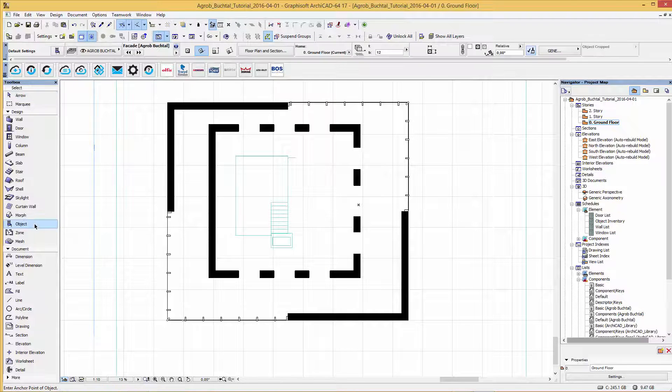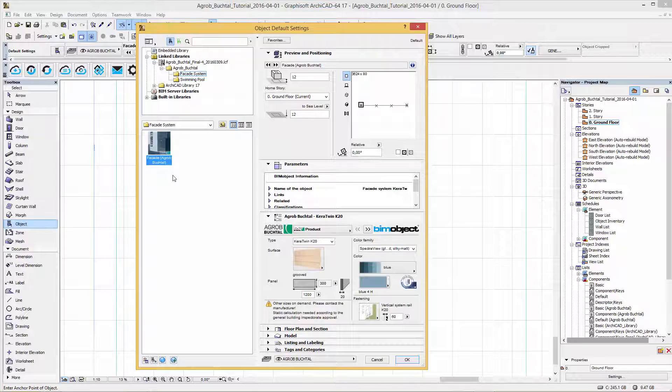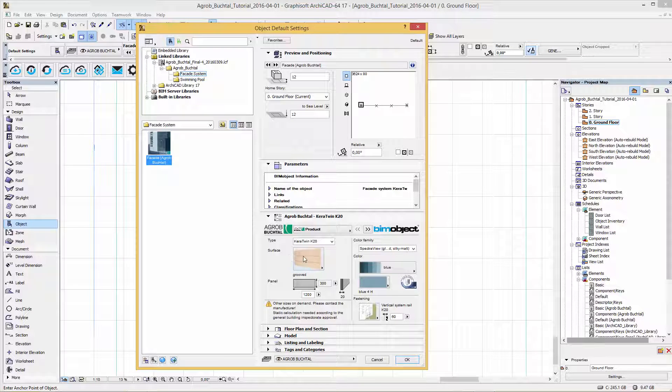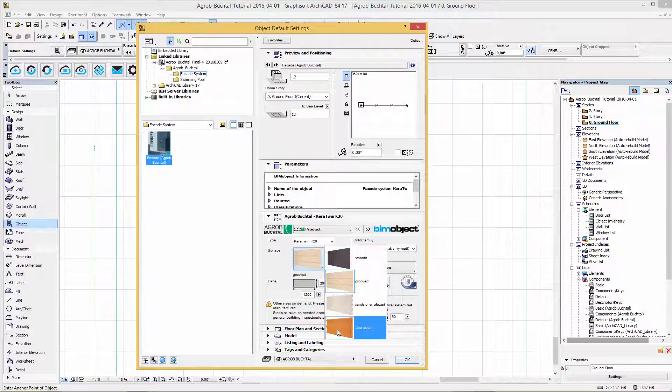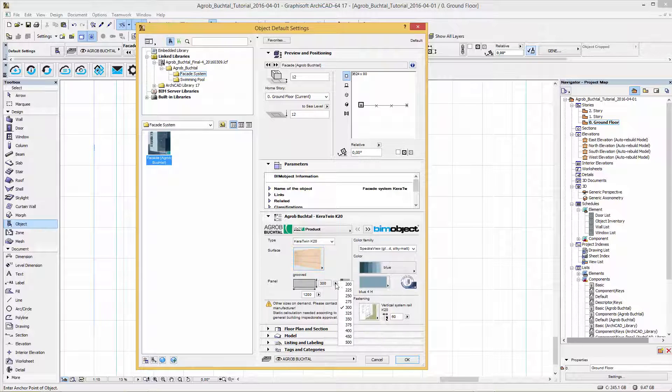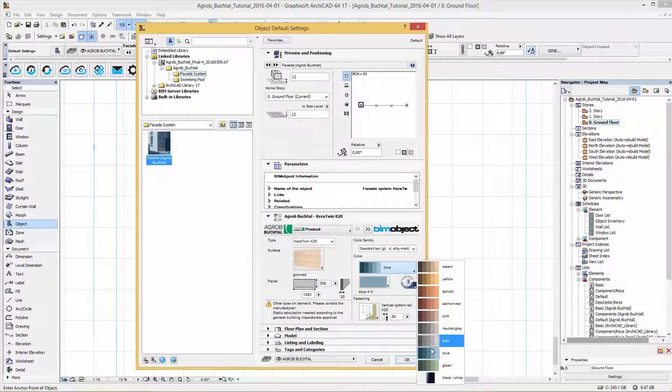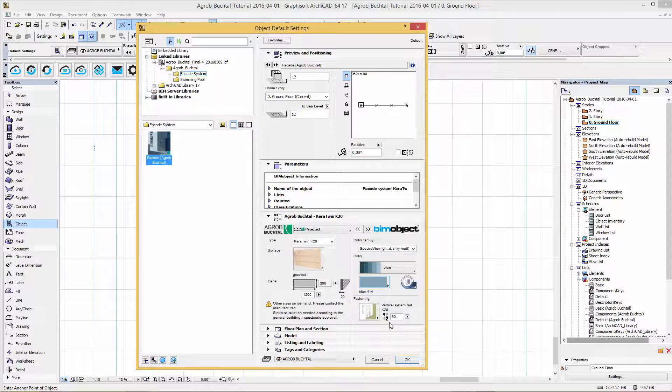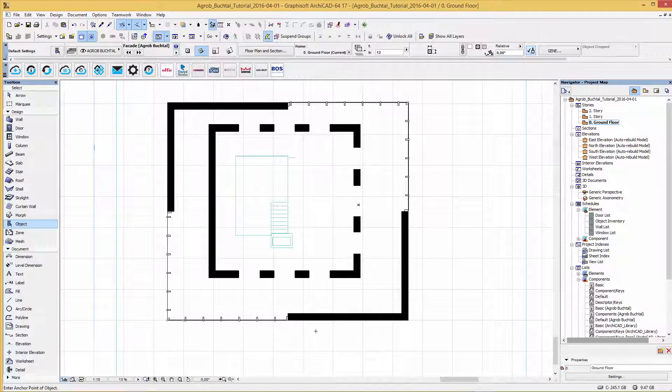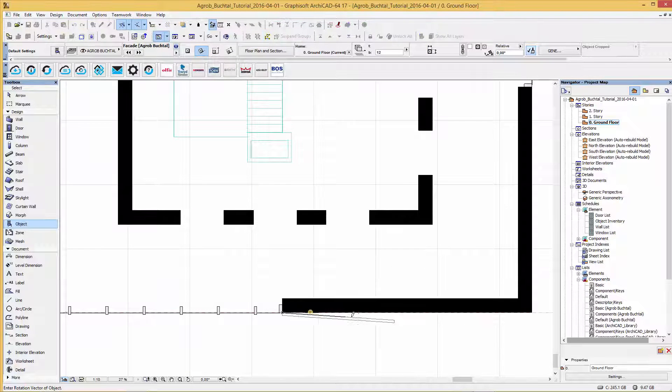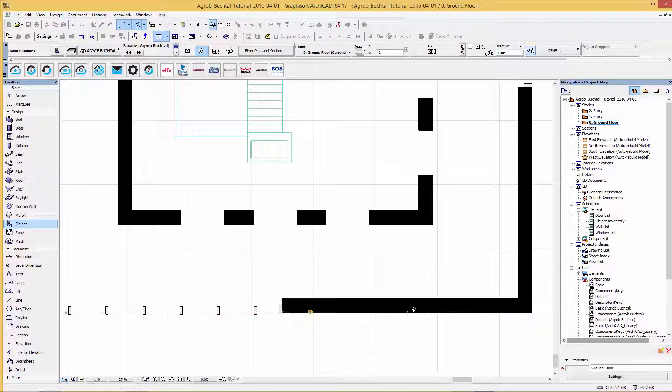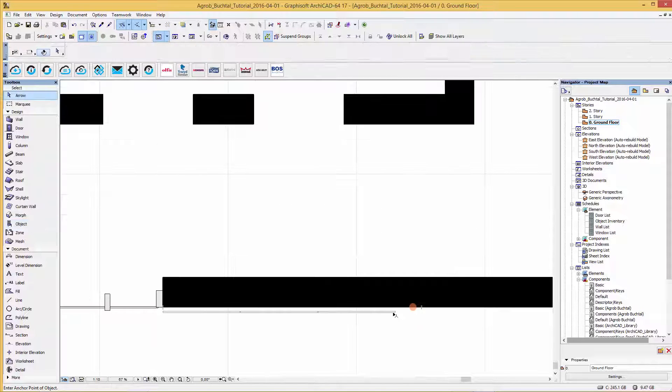In the object settings you will find the A-Grupp-Buchtal file and the user interface. Here you can choose between different panel designs, select the height, the color you desire and the mounting option. After these settings are done we simply place the panels.